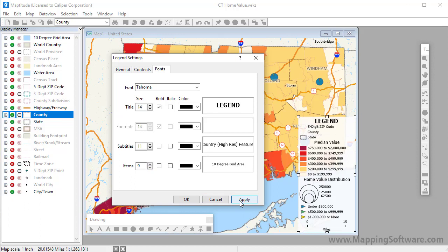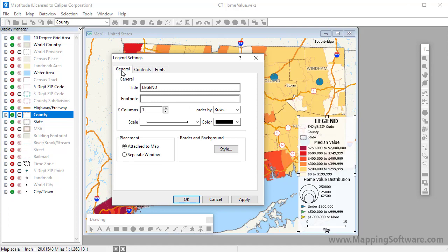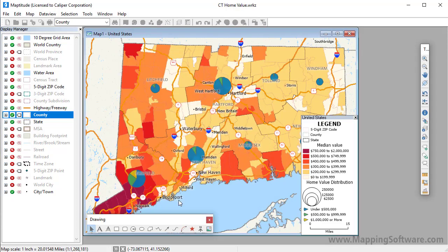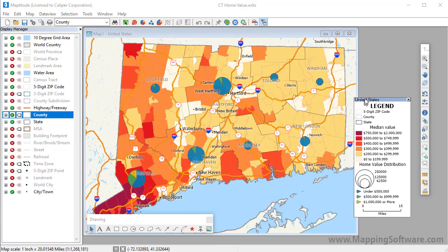Finally, if you do not want the legend to obscure any portion of the map, you can go back to the General tab and choose the Separate Window option. Maptitude now displays the legend in a separate window that I can move off of the map window.